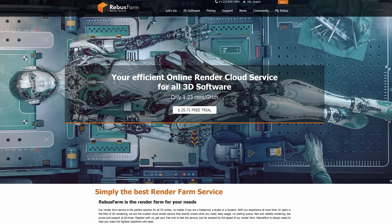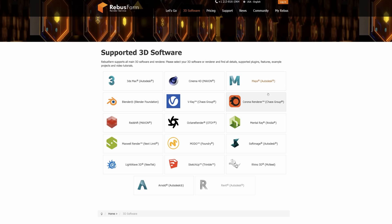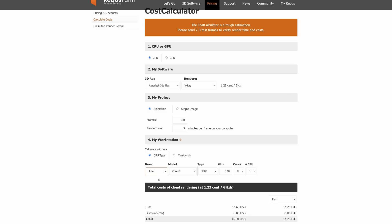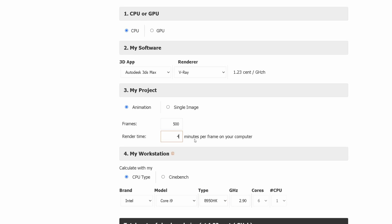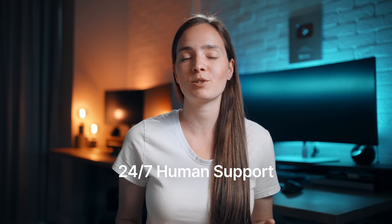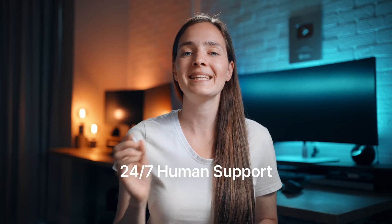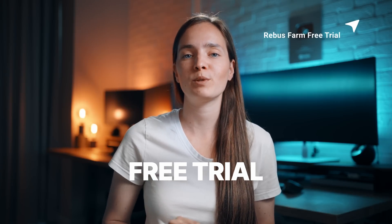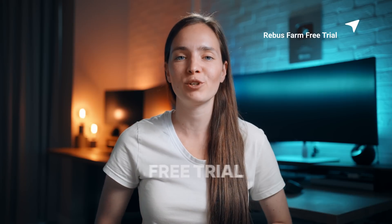If you don't have a good enough computer or you are running out of time, a great solution will be using some extra help, like Rebus Farm. They are perfect for archviz artists because they support all the popular software, and most importantly, they have all the plugins we need, so there won't be any unpleasant surprises. There are no hidden costs — you know how much you will pay for every render if you use their cost estimation tool. They also have 24/7 human support, so if you encounter any issues during the process, they will quickly solve the problem for you. The best part is that you can get started with their free trial — I put a link to their website in the corner and in the description below the video.